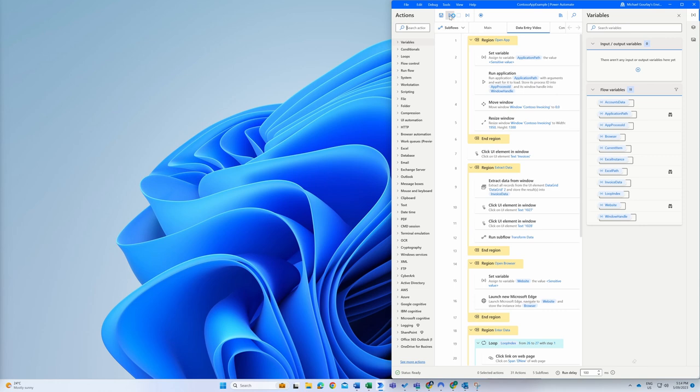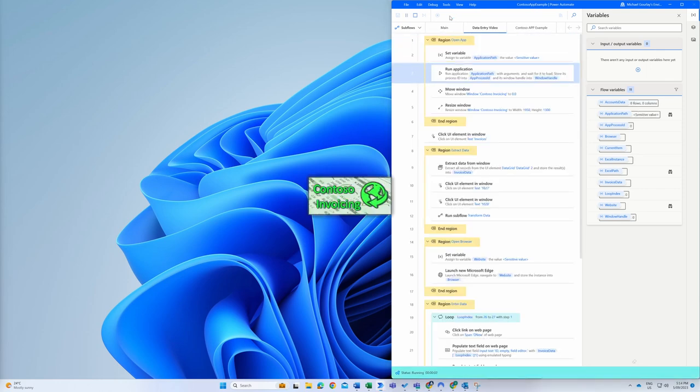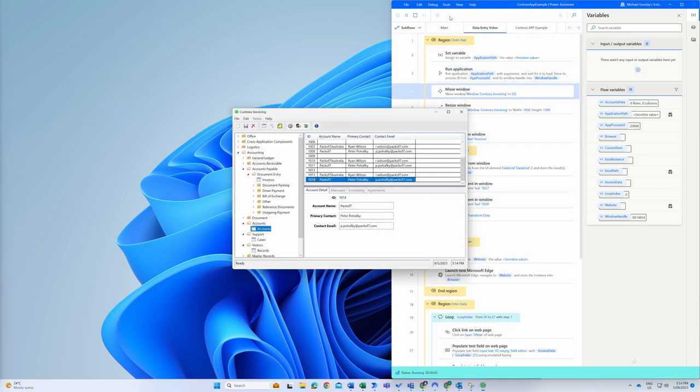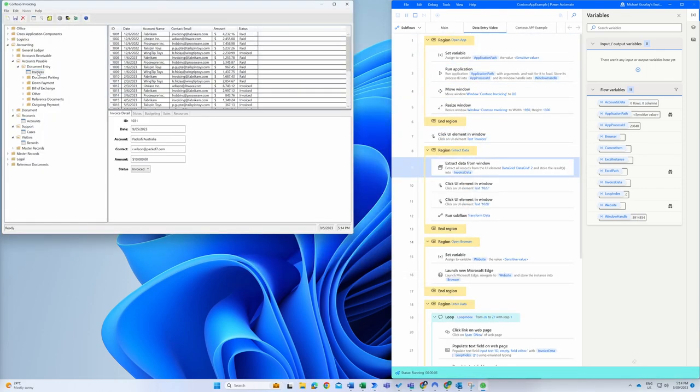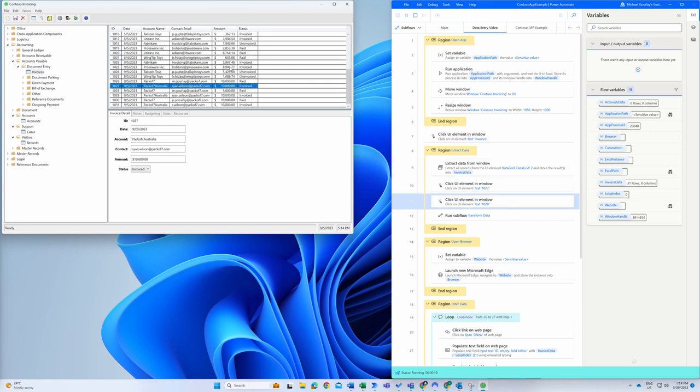Again, on the right, we have our tool Power Automate Desktop, which is being configured to extract and transfer my invoice data to the SharePoint list. As we run the automation, Power Automate Desktop will open the invoice application as well as our browser with our SharePoint list address. It can be configured to automatically load any web page you provide it with.